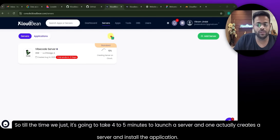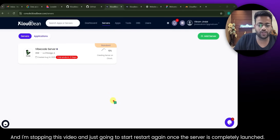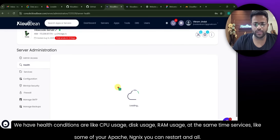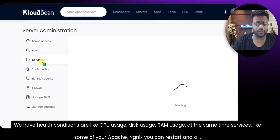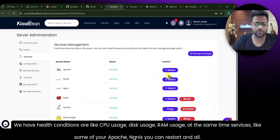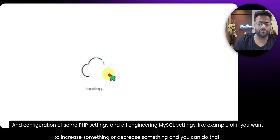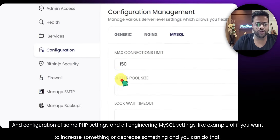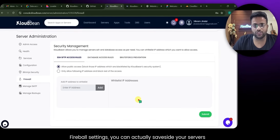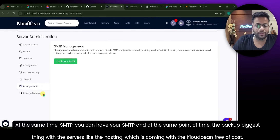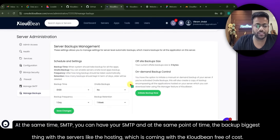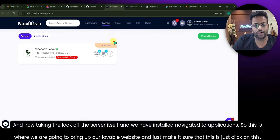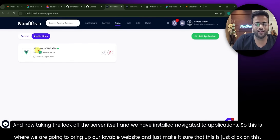It's going to take four to five minutes to launch the server, create it, and install the application. I'm pausing and restarting once the server is completely launched. Now we have admin details, health conditions like CPU usage, disk usage, and RAM usage, as well as services like Nginx which you can restart, and configuration for PHP settings, MySQL settings. You can also adjust firewall settings, set up SMTP, and the backup feature is included at no extra cost.